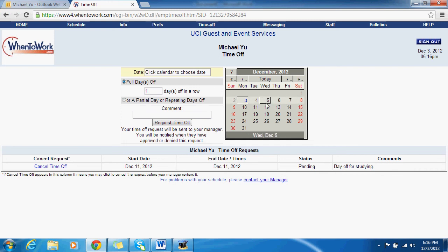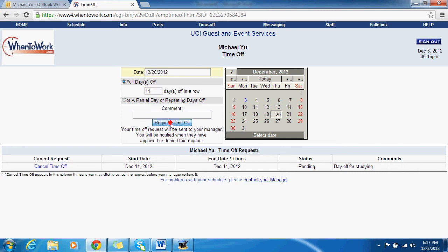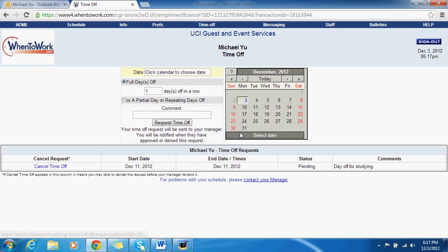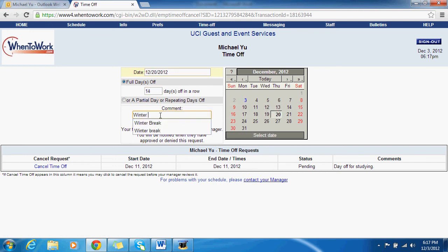If you need several days in a row — let's say for break, December 20th to January 2nd — unfortunately you can't just put a start date and end date. You have to count the number of days and input it. From the 20th to the 2nd is 14 days, so put 14 days. If you forgot to add a comment, no worries — you can always cancel your time off request and redo it. Put 14 days and add your comment, for example 'winter break.'